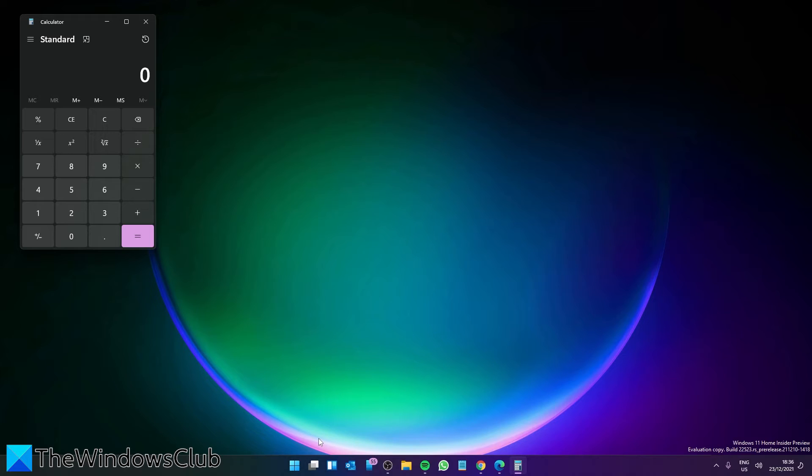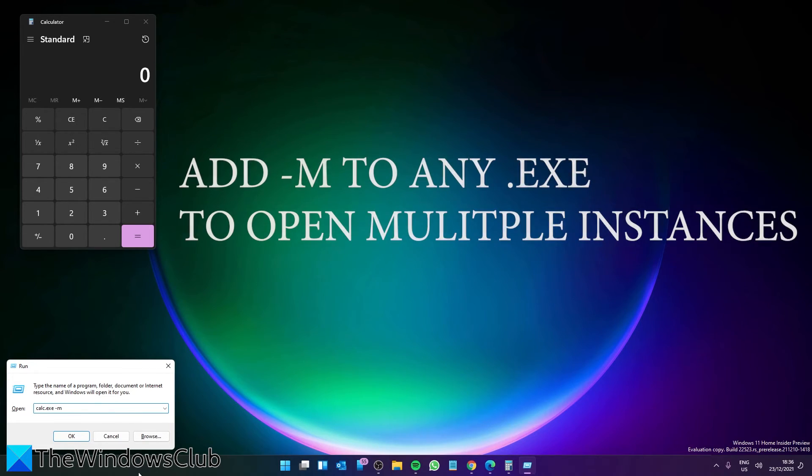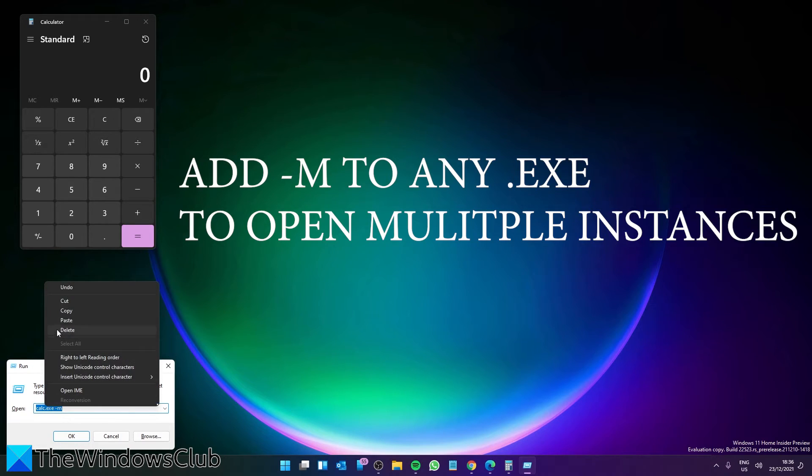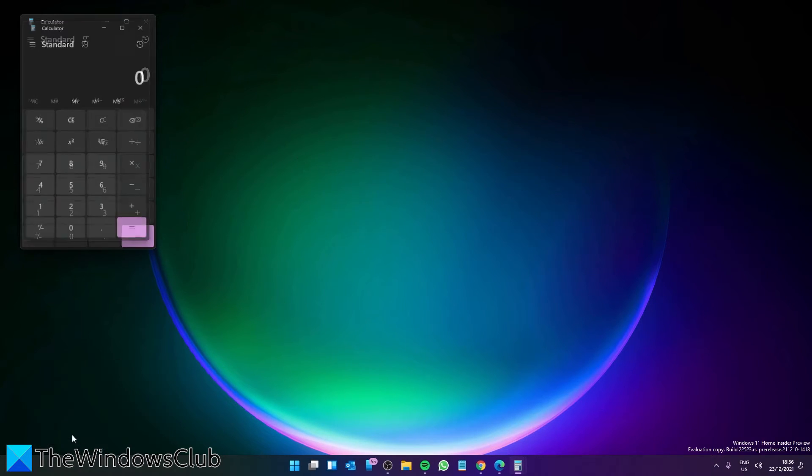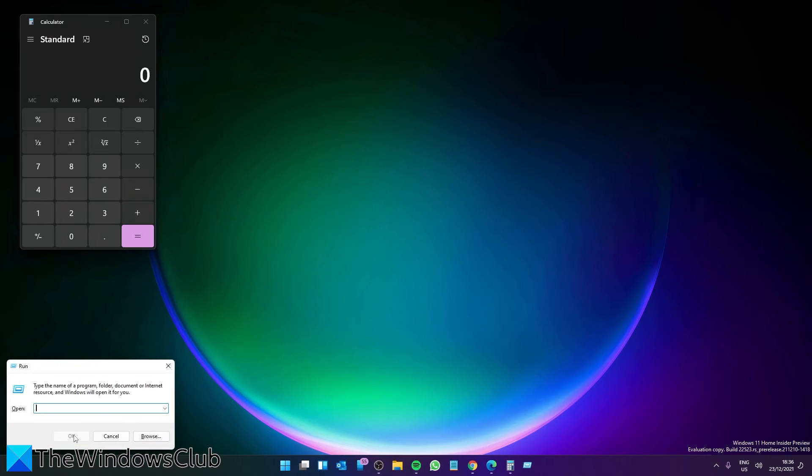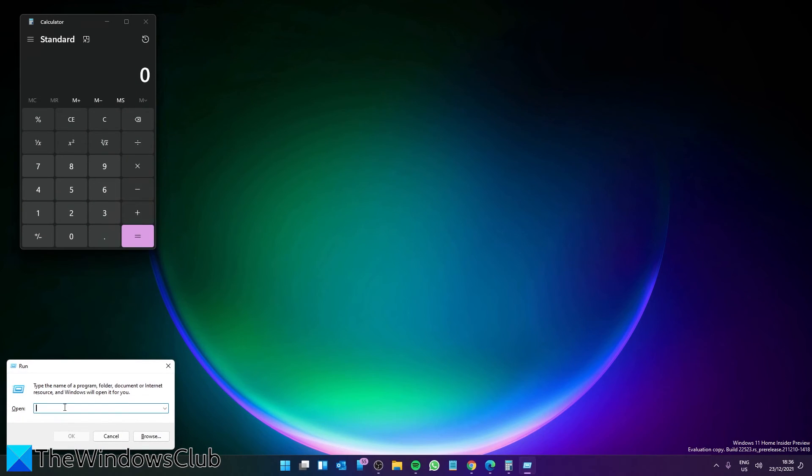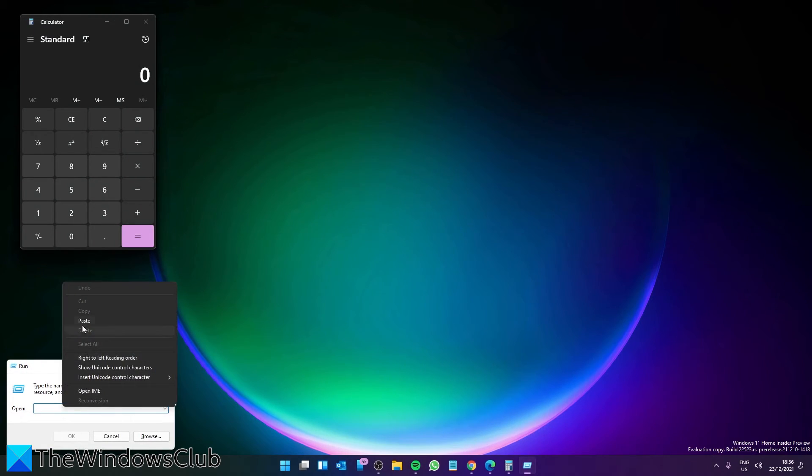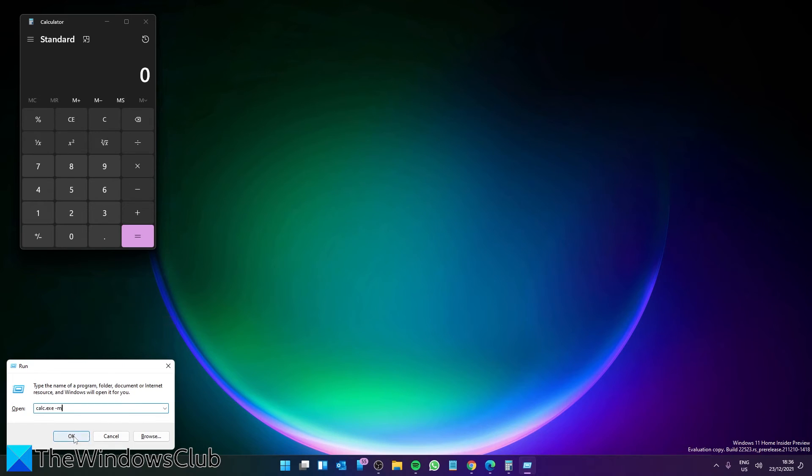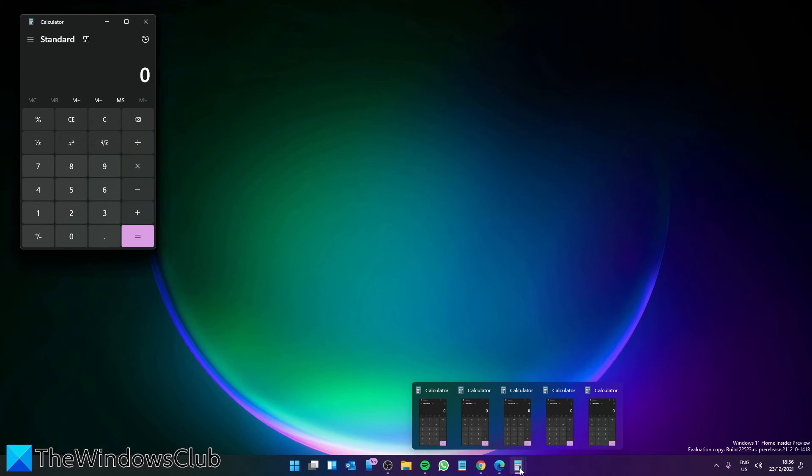Then you can go to the Run box and type in calc.exe space hyphen m. To make things a little easier, I'm going to copy this command and click OK. And for as many times as I want to open a new instance of the calculator, just paste it and click OK. And as you can see we have multiple versions of the calculator open.